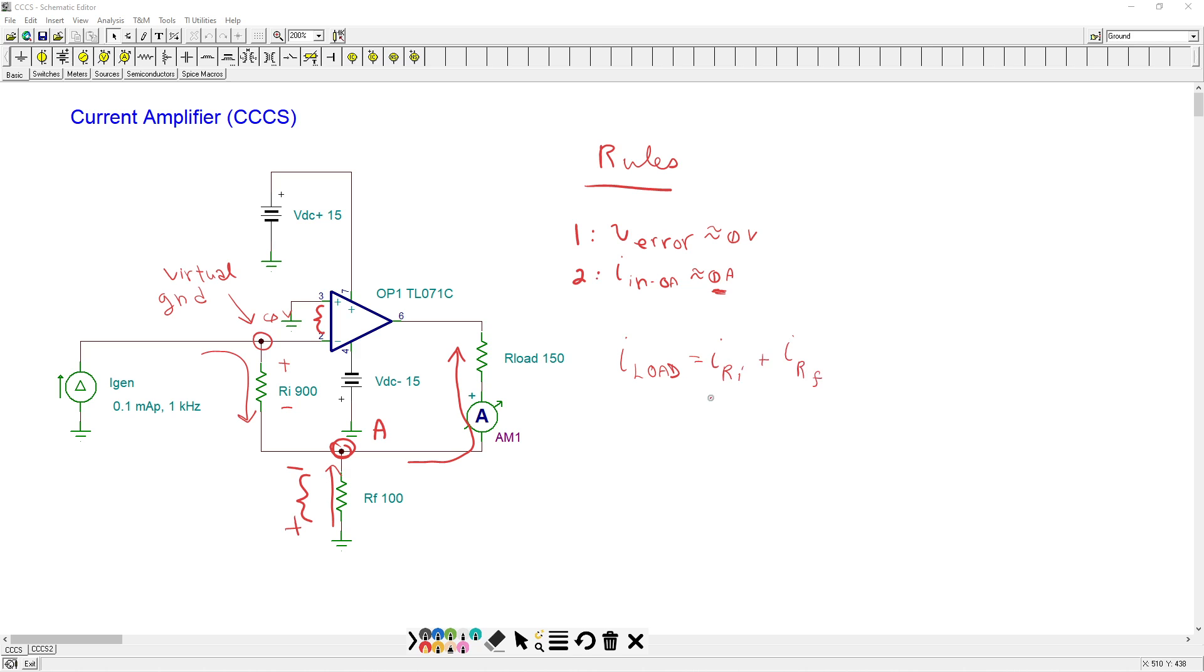Well, the current through ri is the generator current, the input current. How do we find the current through rf? Well, the current through rf through Ohm's law would just be voltage a divided by rf. No biggie.